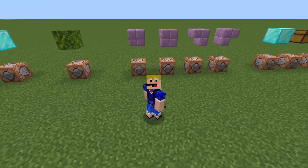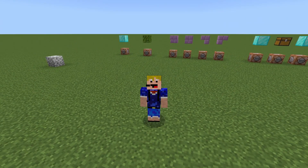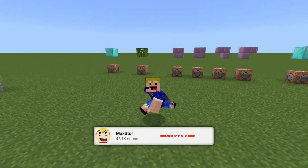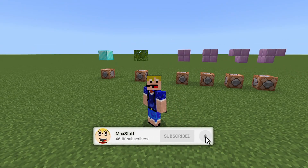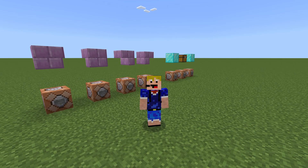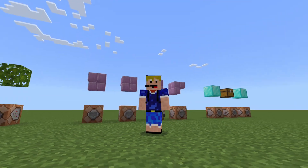That is pretty much it for the setblock command in Minecraft 1.20 Bedrock Edition. If you have any more questions, leave them in the comments and I or others will help you out. The Minecraft wiki page with block states and all the commands shown in this video will be in the description. If any commands change, I'll leave a pinned comment letting you know. If this video was helpful, please leave a like and subscribe for more Minecraft Bedrock Edition tutorials — hope to see you all in the next one!